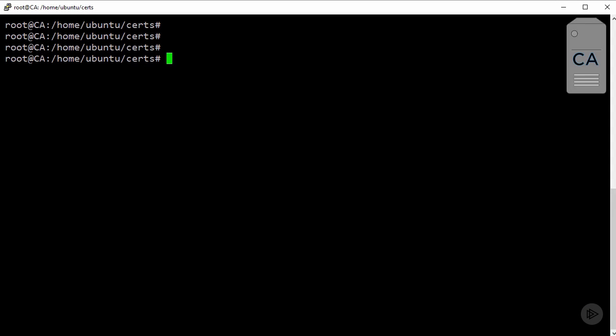So we're on the CA server, and I'm in a new directory that I created to keep the certs we'll be generating. Well, the first thing is to create a key pair for the CA itself. We're effectively creating the CA here. And don't worry, I know I'm going to rattle through these commands because I don't want to spend too much time on it.